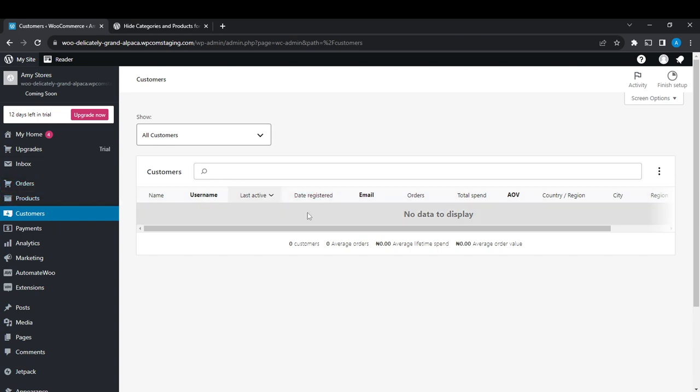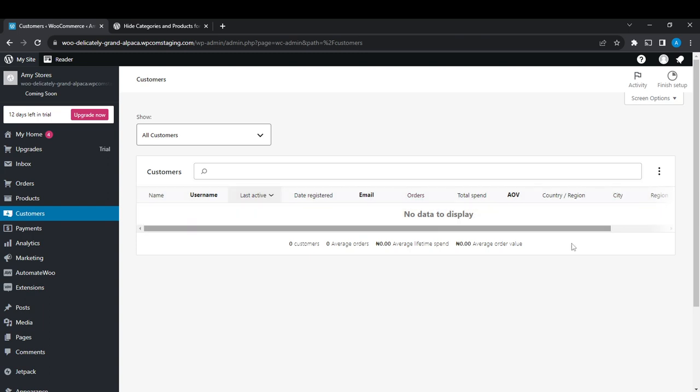Now for you to remove a customer, all you need to do is find the exact customer that you want to remove, click on their name, and click on their name to edit the account. You're going to see the edit option and then you'll be able to edit their account.